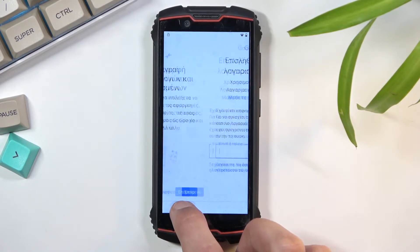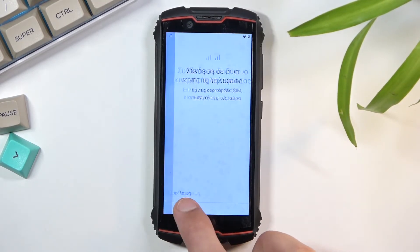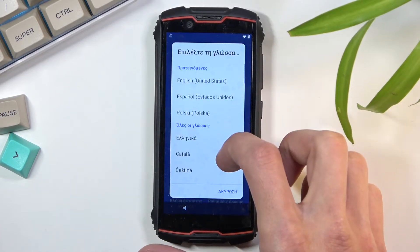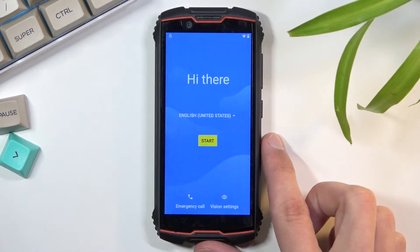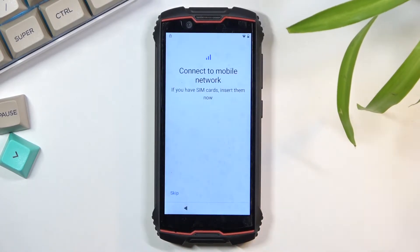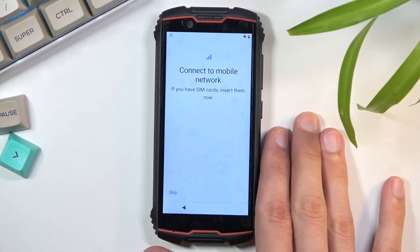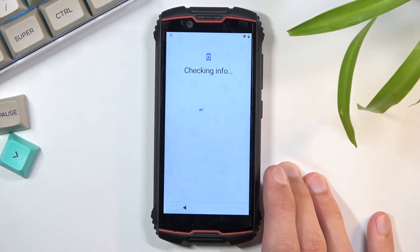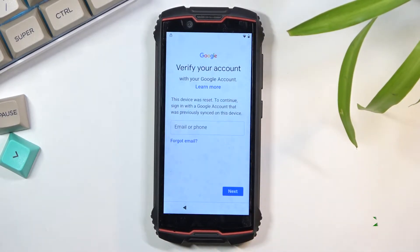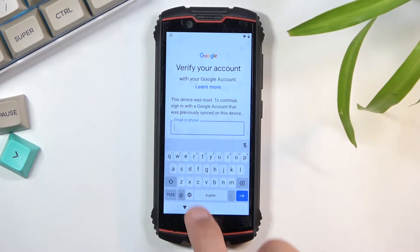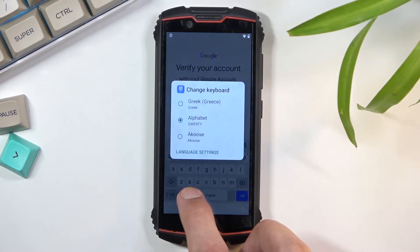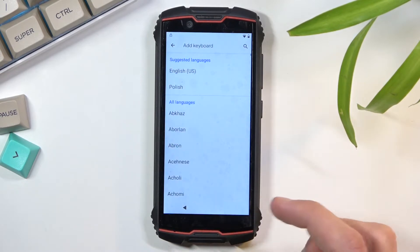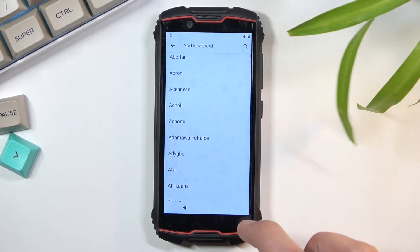From here we're going to back out again to the first page and change our language back to English. Again, progress through the setup back to the Google verification page. Again tap on the field, hold the globe icon, and select language settings. Add a keyboard — and this time around you want to add a keyboard with an arrow.